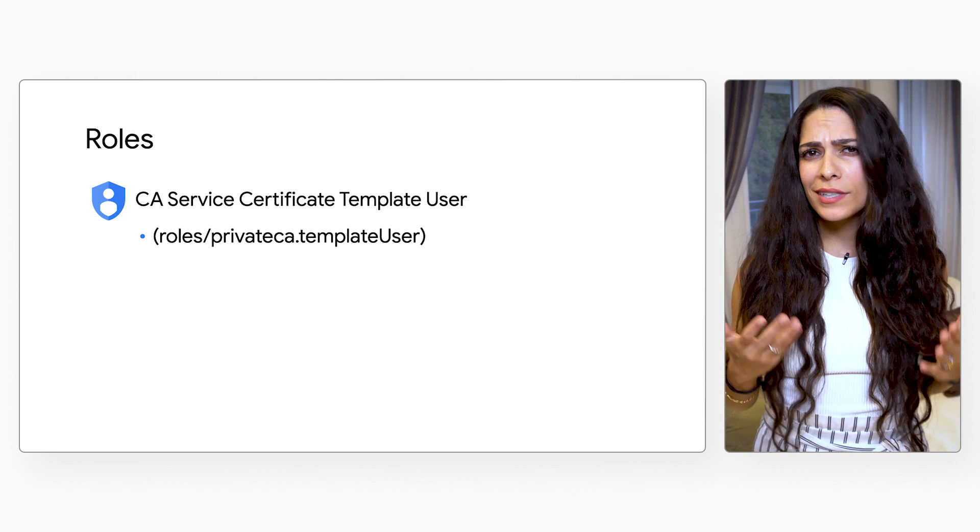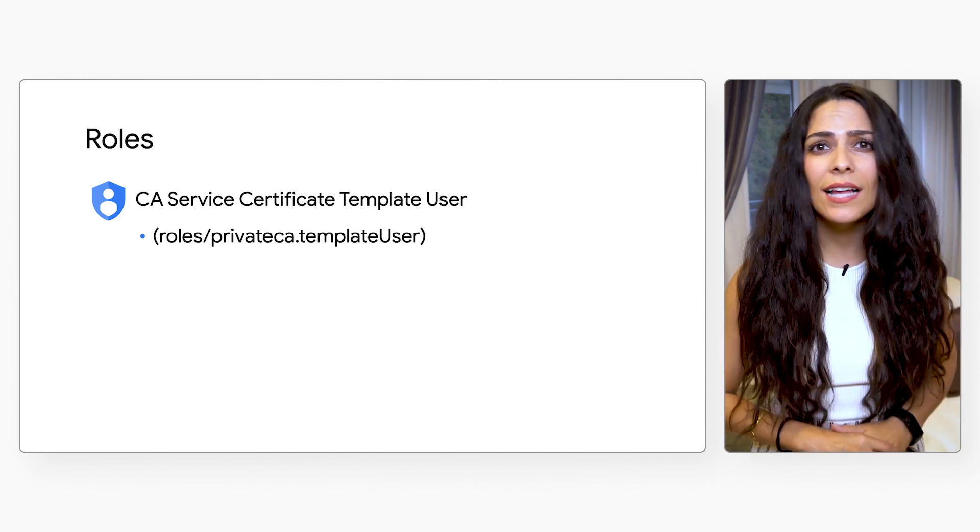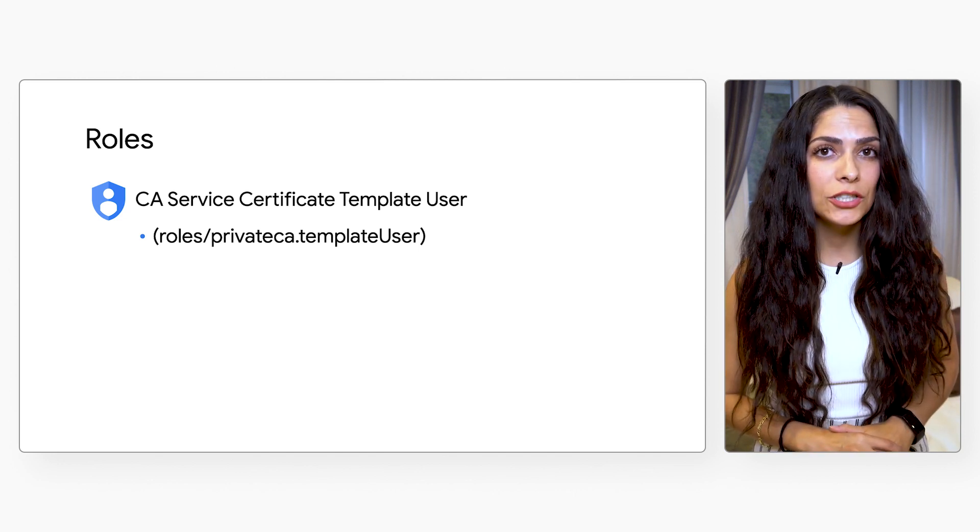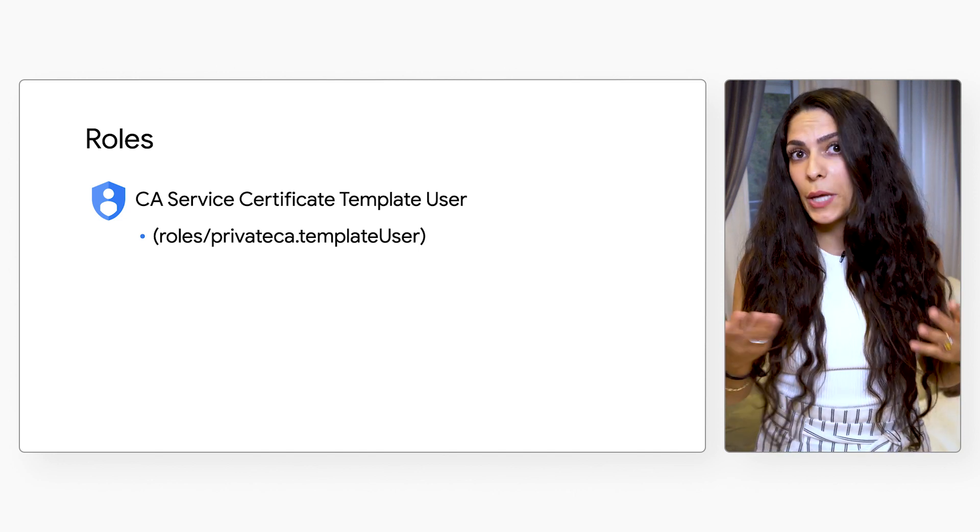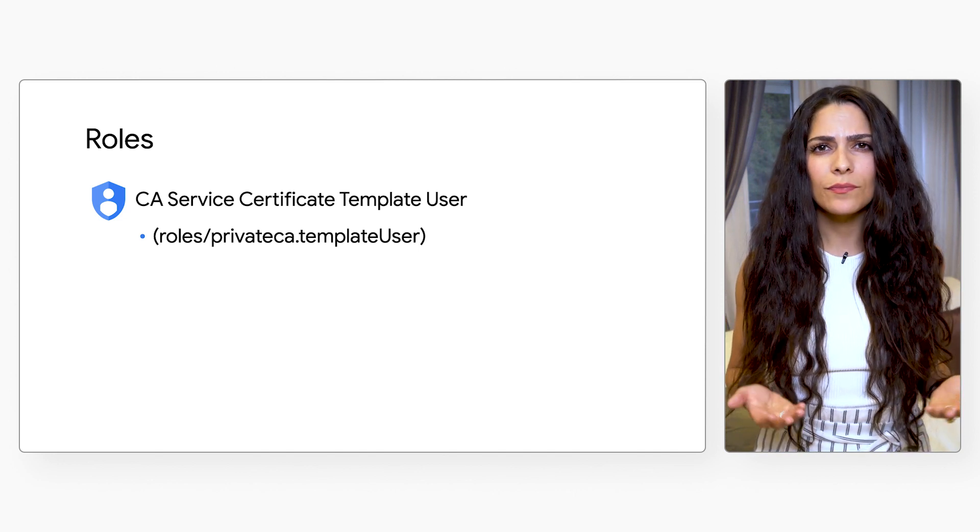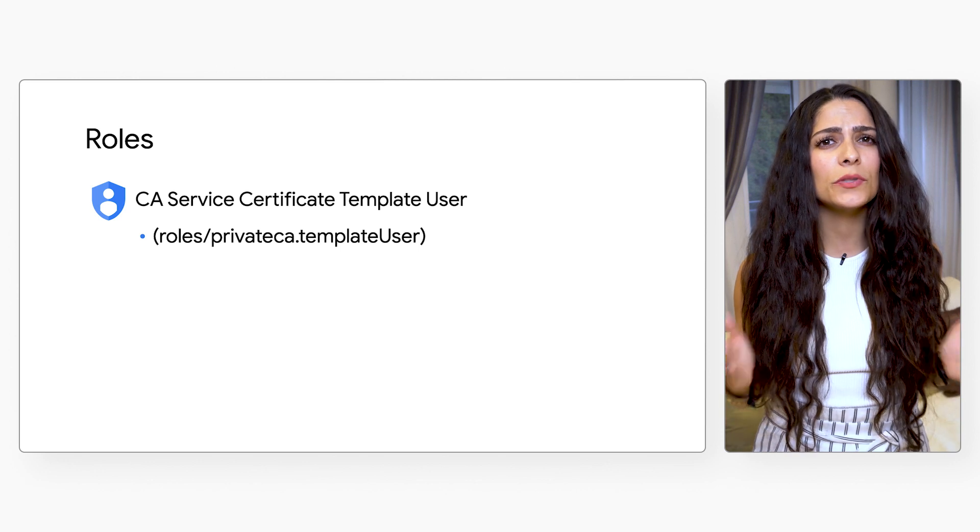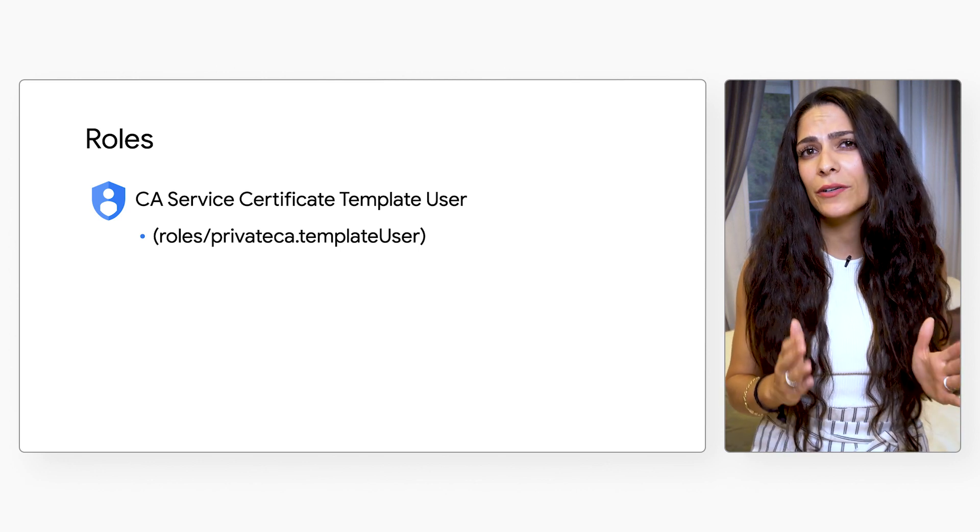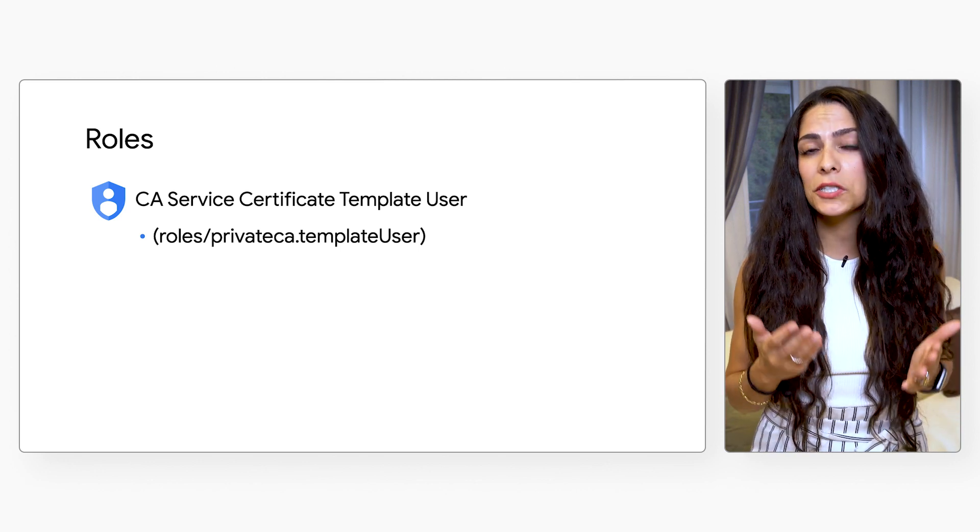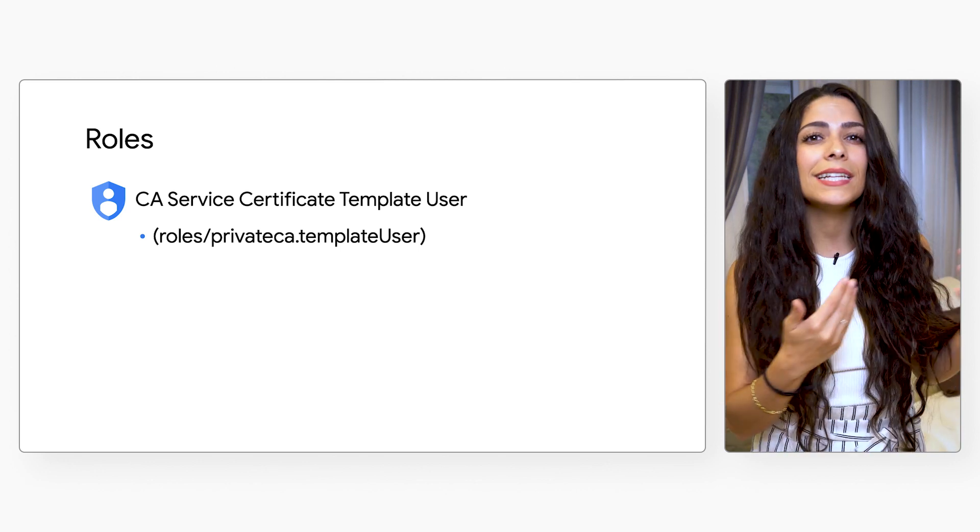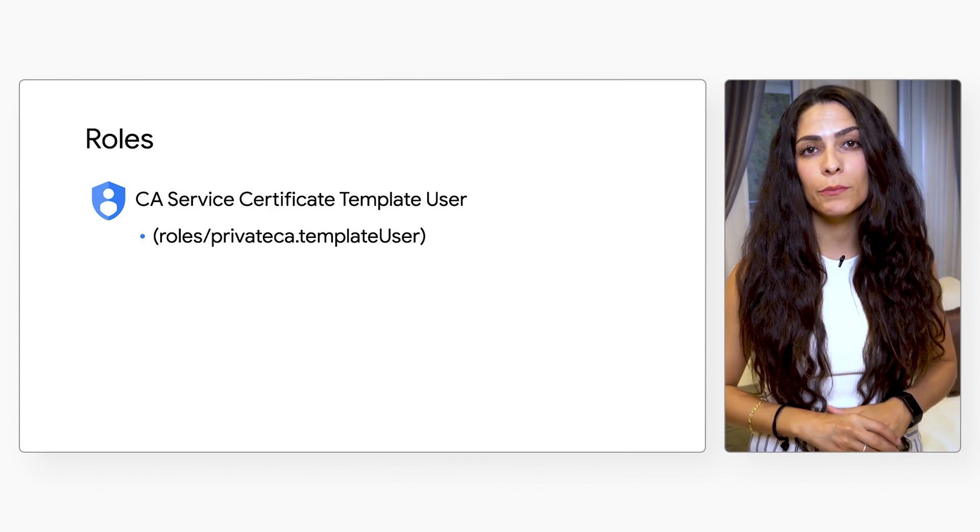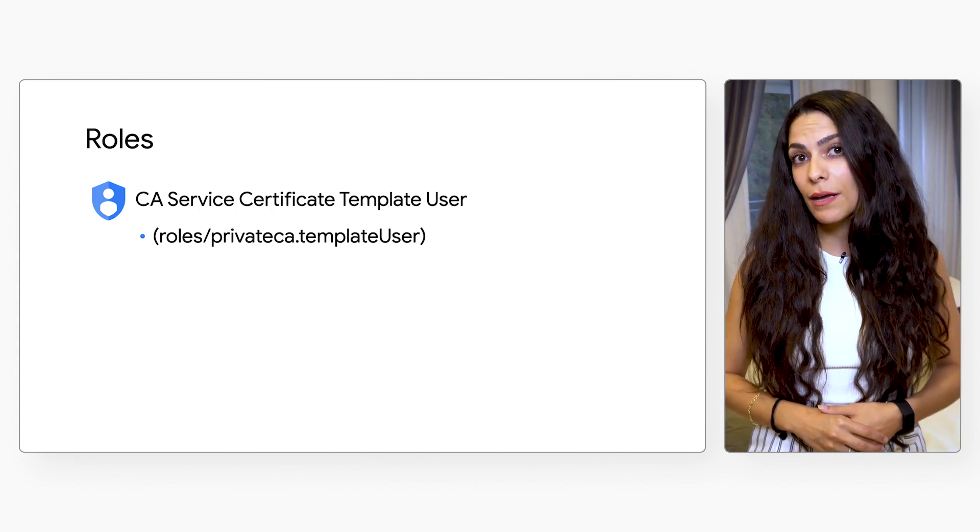Note that this doesn't allow all organization members to use the template with just any pool. Individuals still need to be granted access to specific CA pools in addition to the permission to use the template.